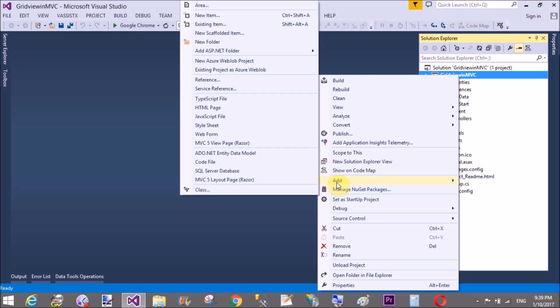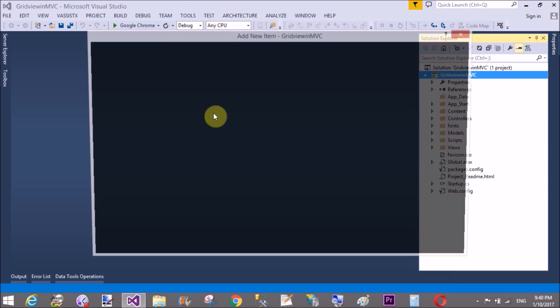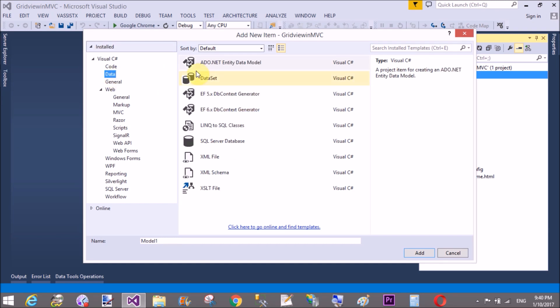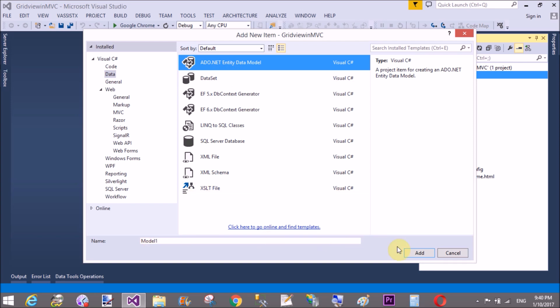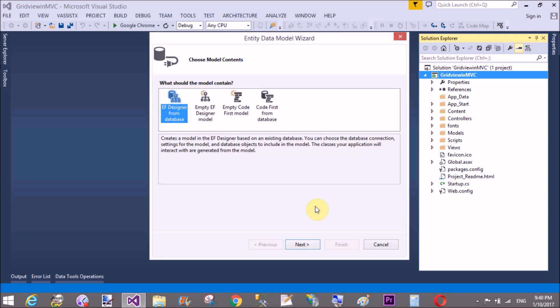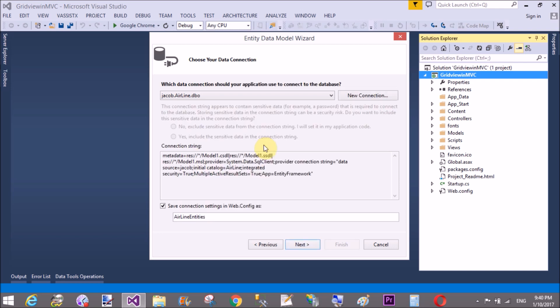Add a new item. In the Data tab, select the Data tab and select ADO.NET Entity Data Model. In that model, select EF Designer.